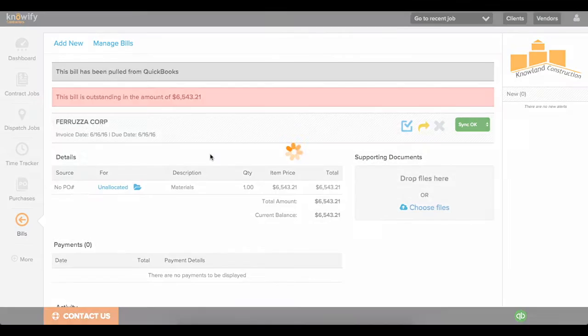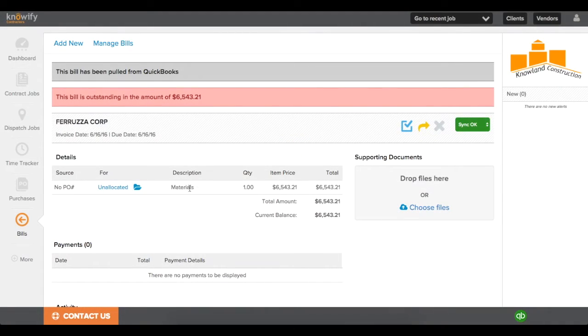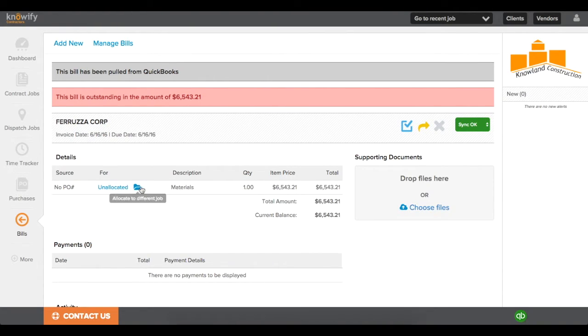Just pull in your latest QuickBooks data again, click the description, and you can allocate the bill to a job here.